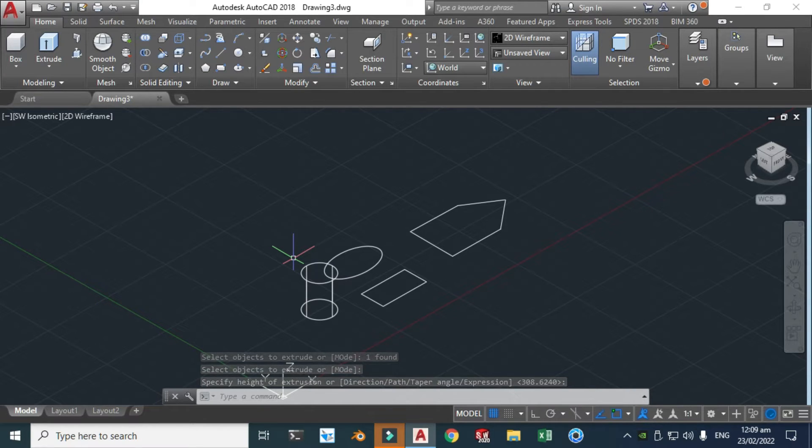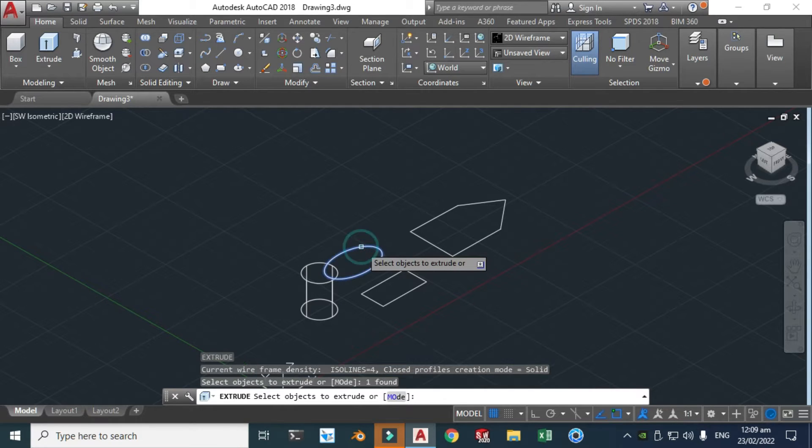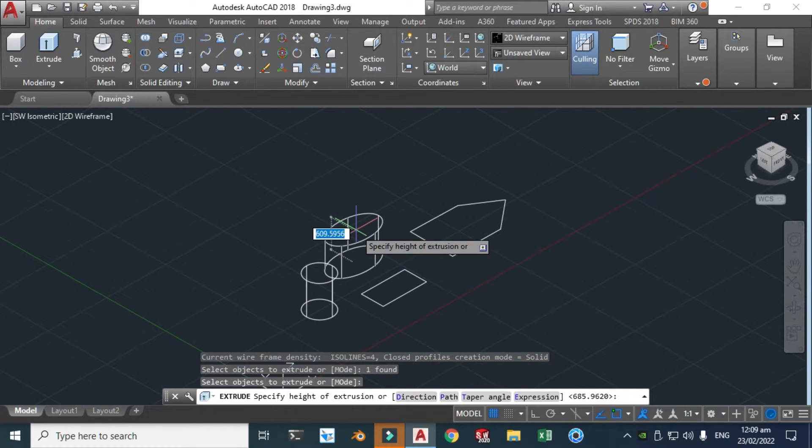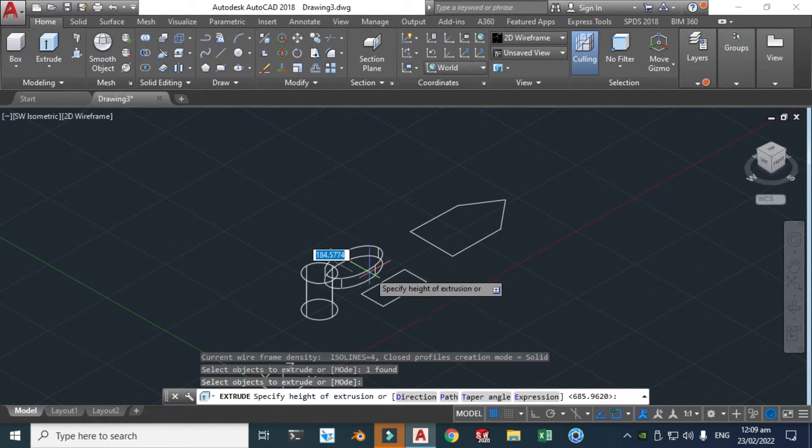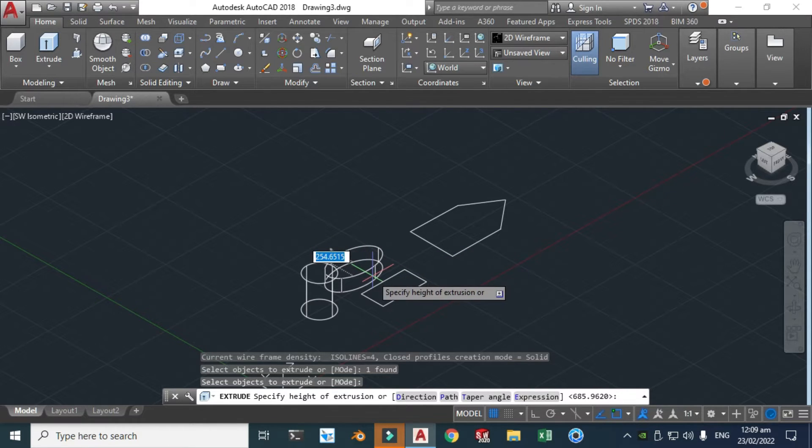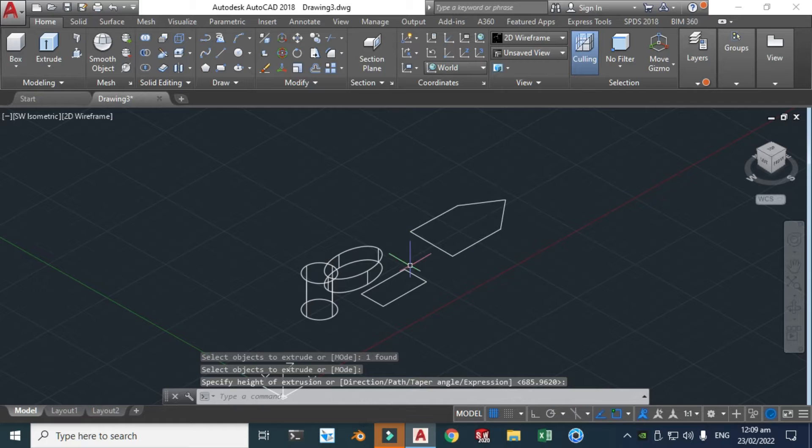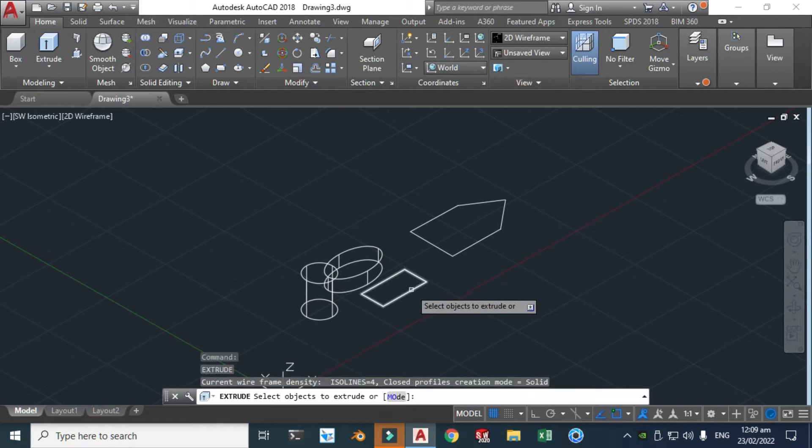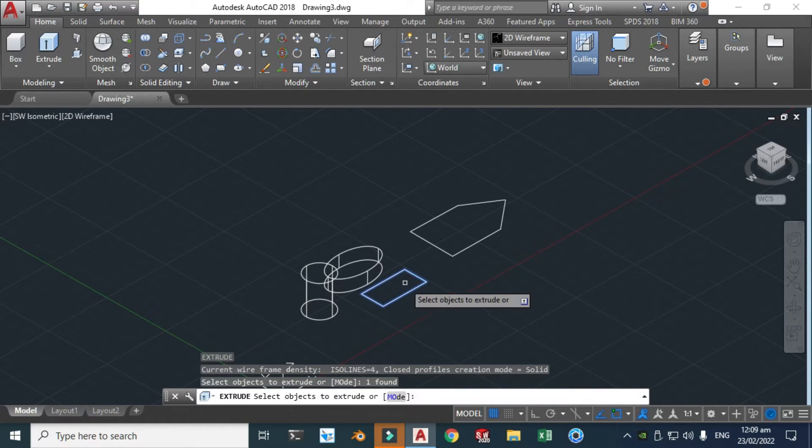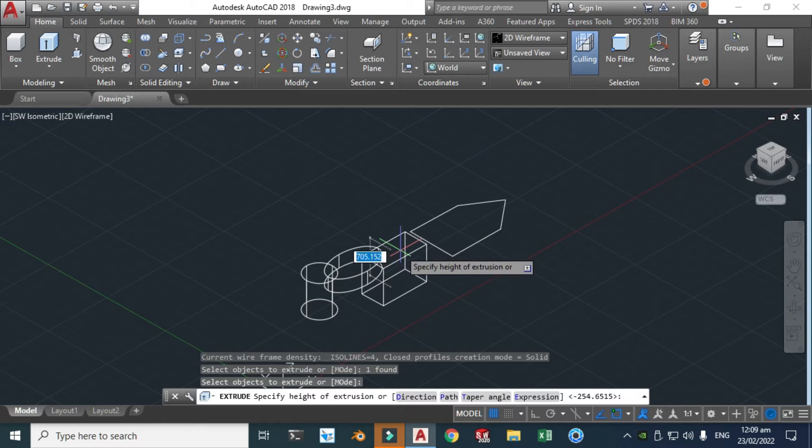Click enter again and this time I will make a negative extrusion in the negative Z direction. And let's make an extrusion on this one.